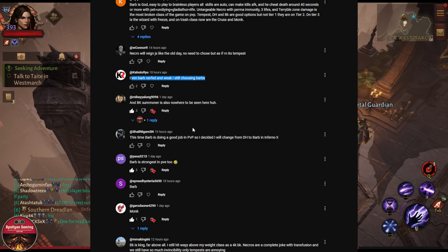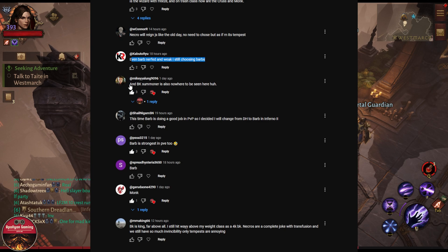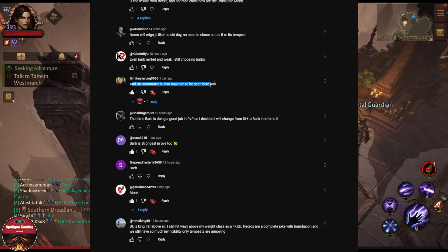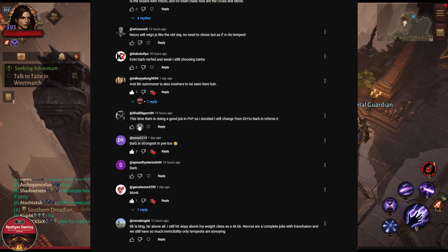There are some players who've been playing Barbarian since day one and that is the class that they enjoy playing the most. And Blood Knight summoner is also nowhere to be seen here. Like I said, YouTube only allows up to four, so I could not add the other four classes this time.